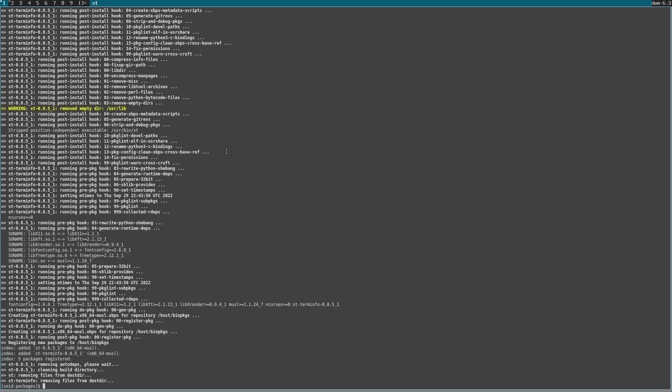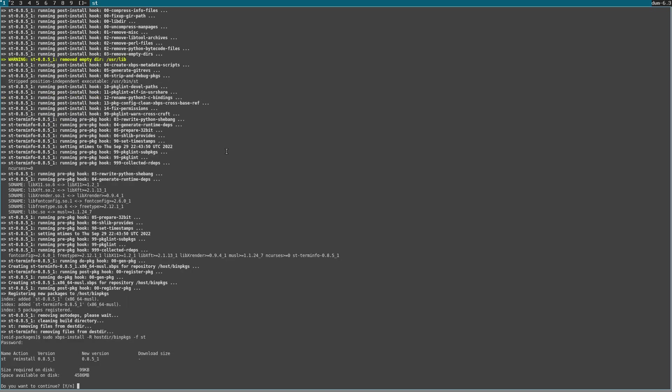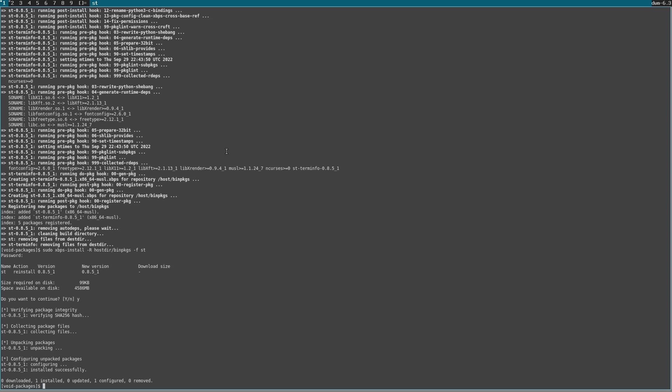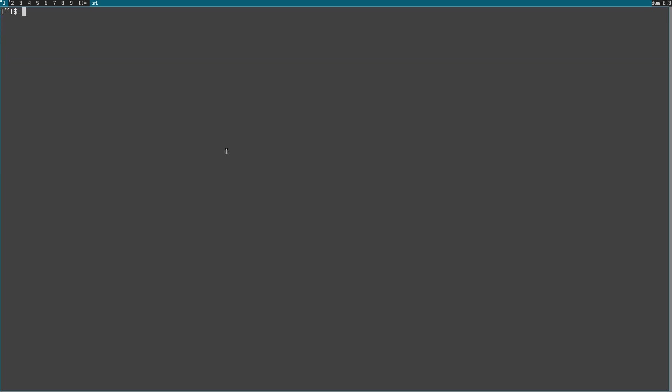Now let's reinstall st with the same command: sudo xbps-install -R host/binpkgs -f st. Hit enter, type your password, and hit yes. Now close st and open it again — as you can see, the font size changed correctly. And the same thing you would do for DWM or dmenu if you want to apply patches — just do it through the xbps-src package manager. Okay, thank you for watching. I hope you learned something.